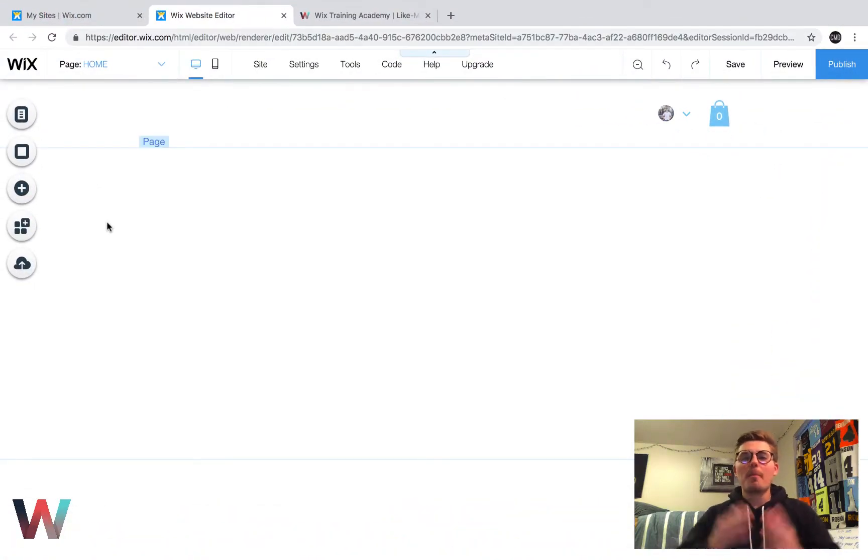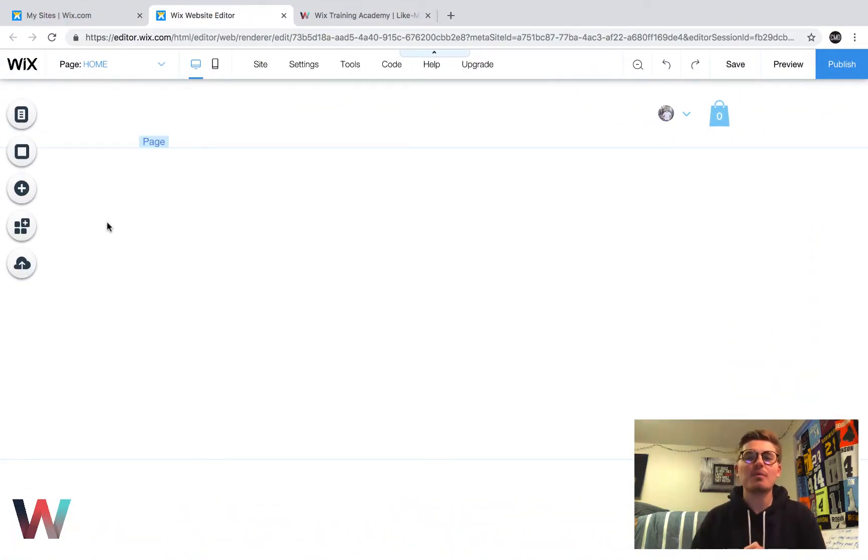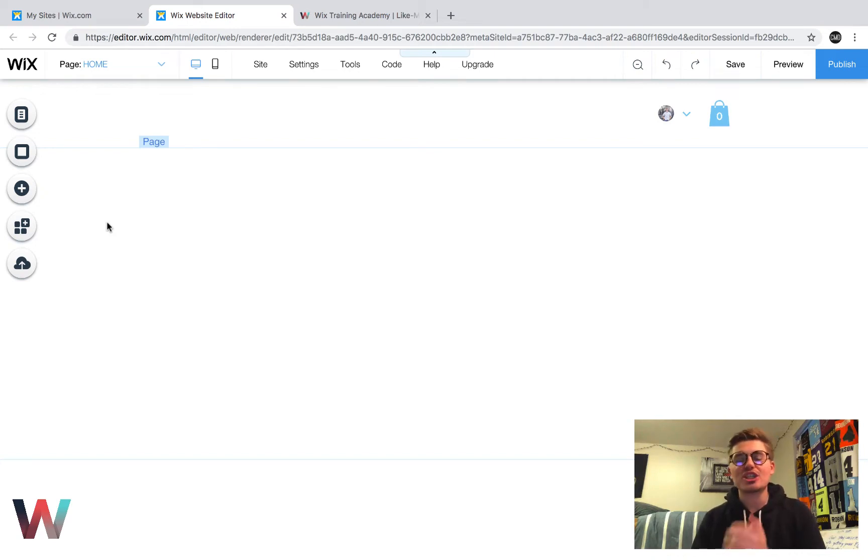Hello fellow Wixers, Michael Patrick Schrock here from Wix Training Academy and today we are going to be working in the Wix checkout process here in Wix Stores.